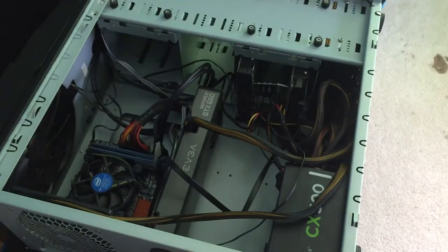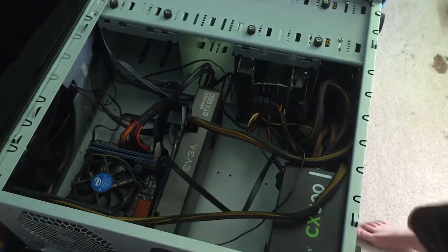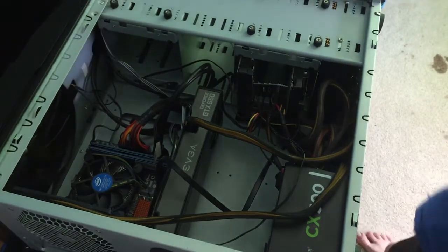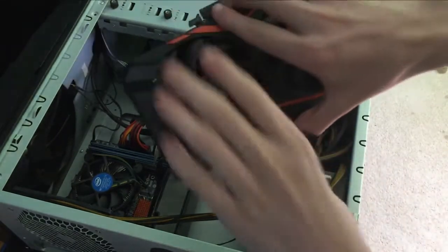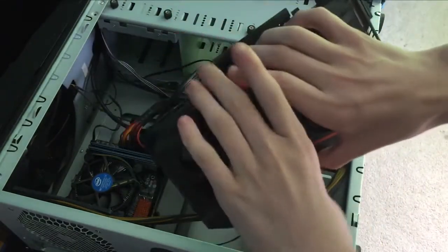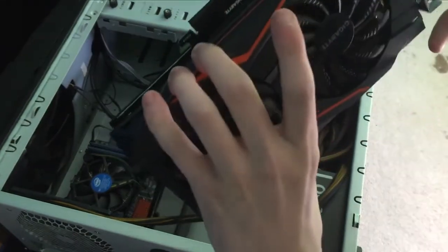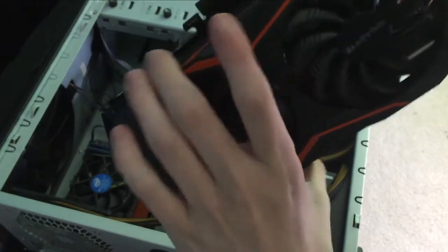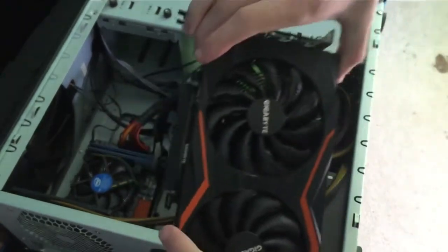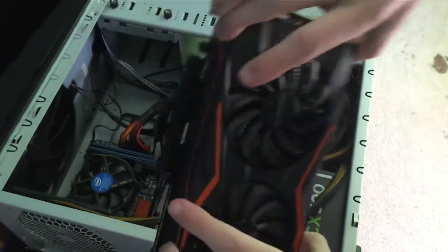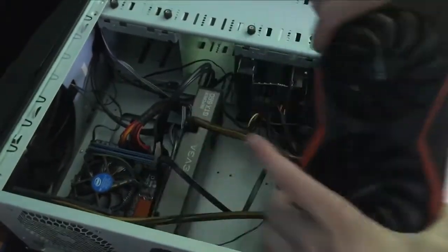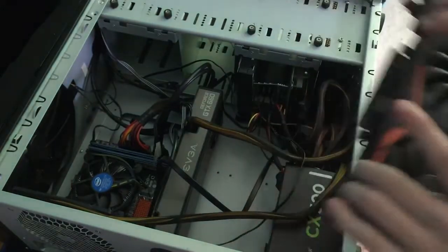Yo yo yo guys what is up, this is Lily Watson back with another video. Last video I got my GTX 1050 TI, not GTX 1050, GTX 1050 TI. So today we're gonna be installing this baby in that computer.